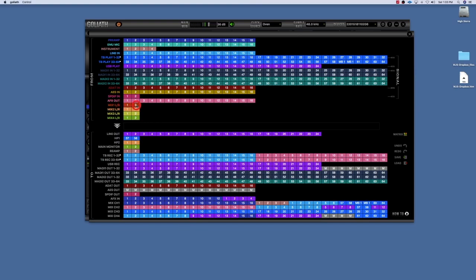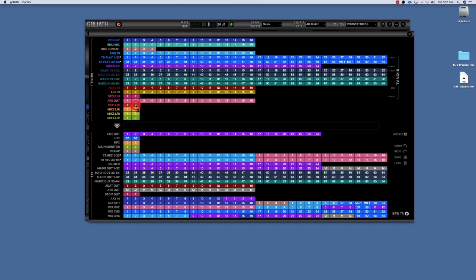Well, the output of mixer channel one is automatically sent to mix one left and right, right here at the top. So anything that is being output to mixer channel one, these 32 channels, anything that's being routed there is output to mixer channel one left right.